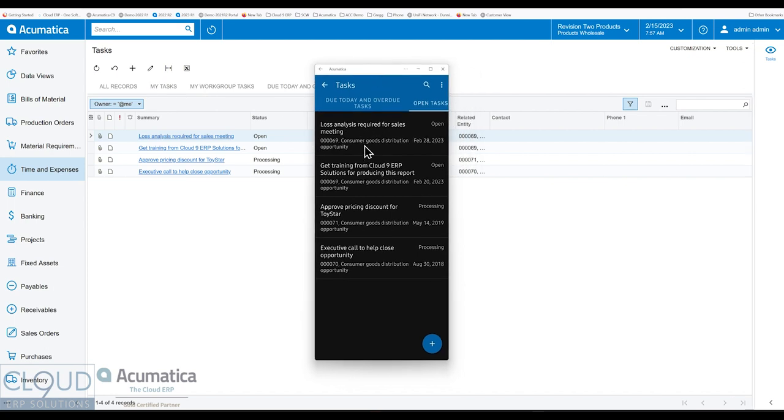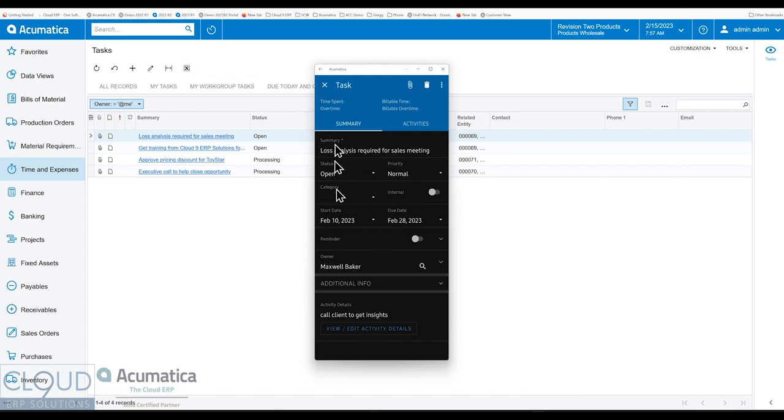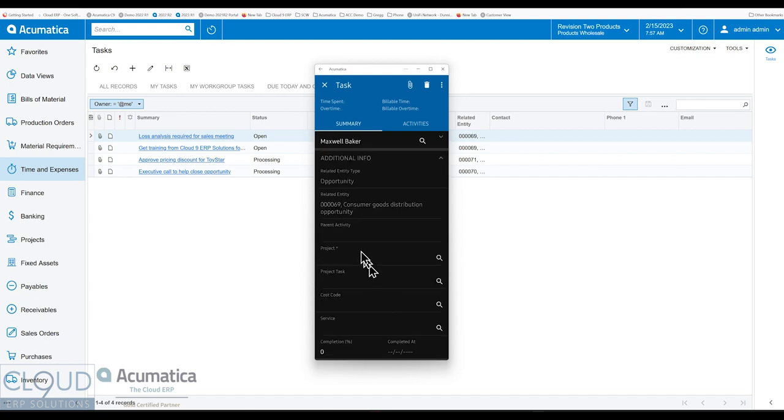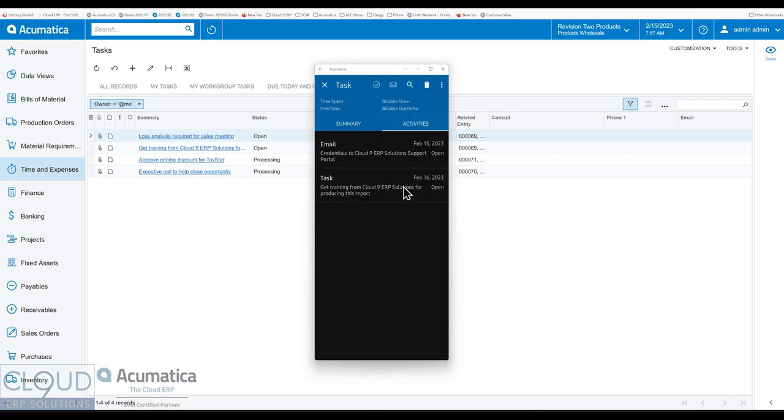And if we open up this particular task, the one we were looking at on our web browser, you can see all these additional fields. Click on Additional Info. You can see your Parent Activity. If we go to Activities, we can see all our sub-activities.